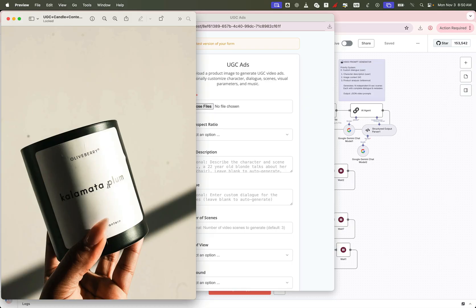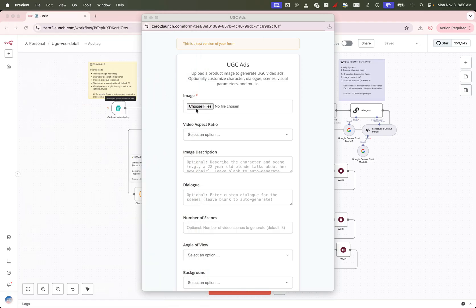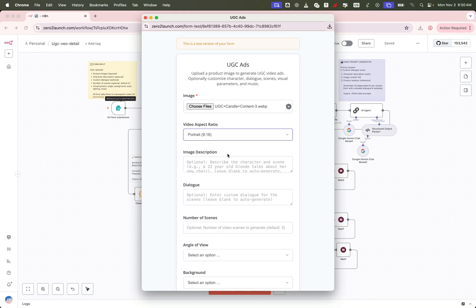Now the great part, every other setting on this form is completely optional. That means if you want, you can just upload the image and let the AI handle everything else automatically. But let's go a bit deeper and personalize our video with some custom settings. This workflow gives you full control while keeping the process fast and easy.